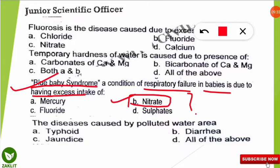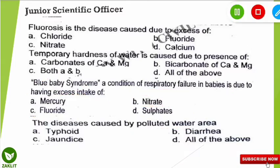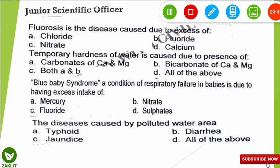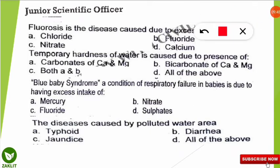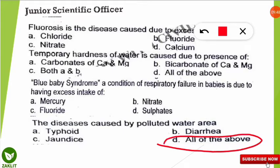The next question: the diseases caused by polluted water are what? The correct option is all of the above — typhoid, jaundice, and diarrhea are all caused by contaminated or polluted water.